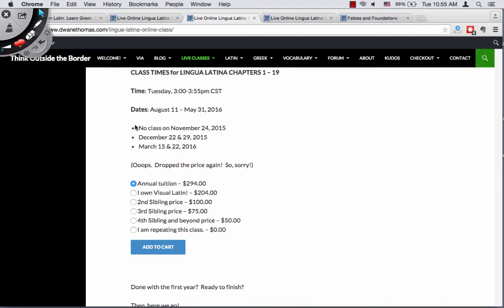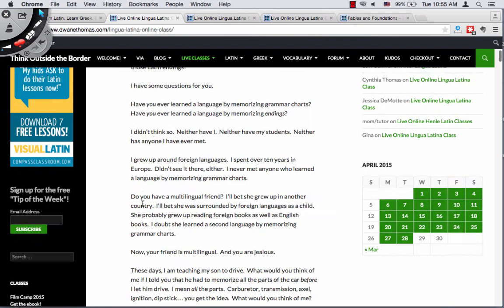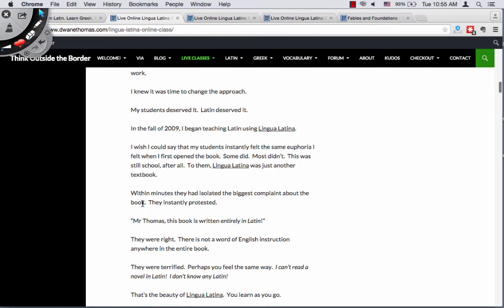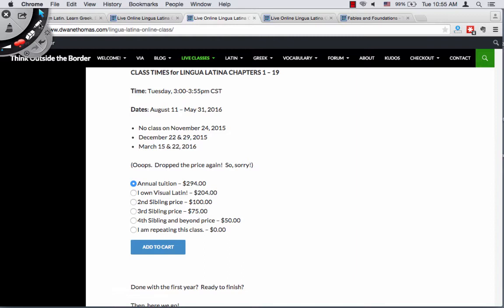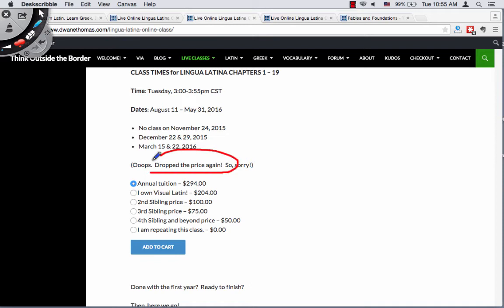When you land on the class page you'll see a bunch of promo for the class. I recommend you read through it — it gives you the background for Lingua Latina as well as what I'm thinking when I price my classes this way. When you get to the prices you'll see the times and when there will be no class. I used to offer these classes for $380 a year, but I dropped the price again — I now offer the class for $294 a year.